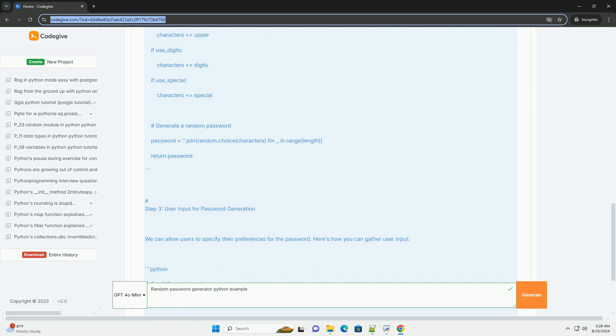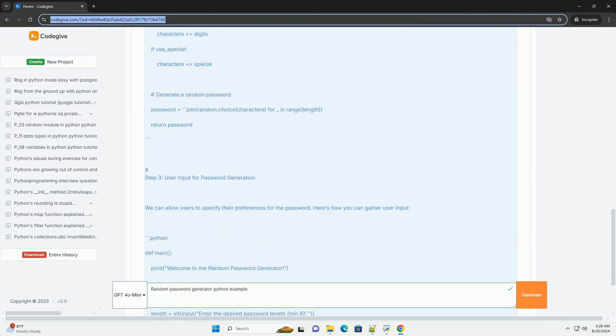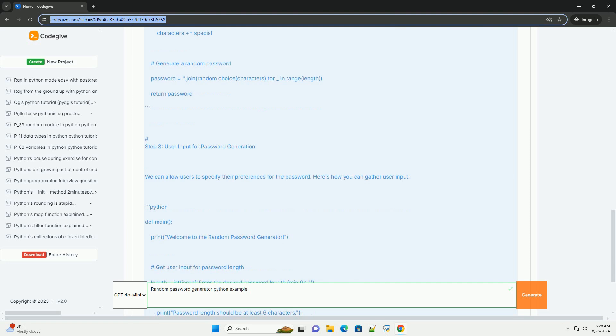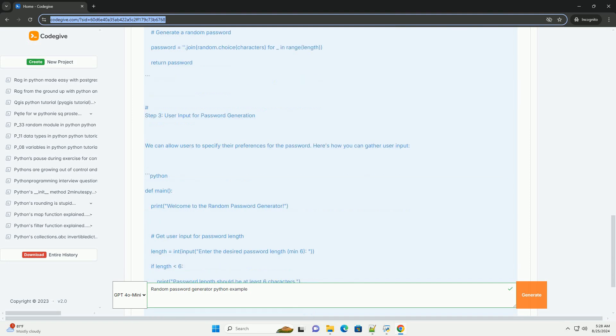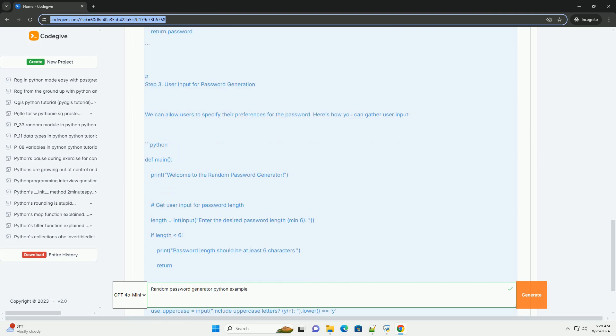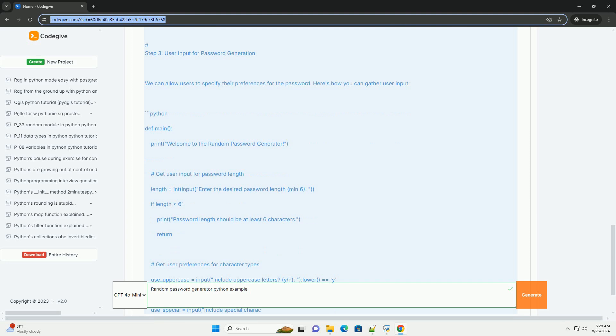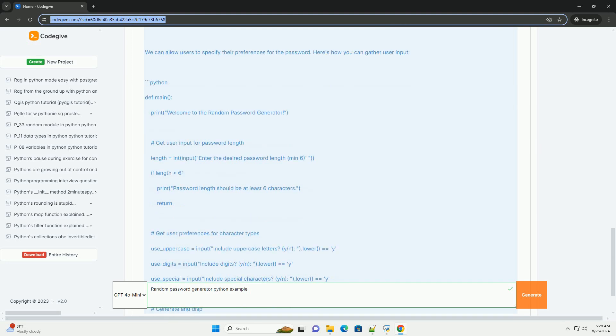How to run the code. 1. Copy the complete code into a Python script file, example password_generator.py. 2. Run the script using the command line or an IDE. 3. Follow the prompts to generate a random password based on your specifications.